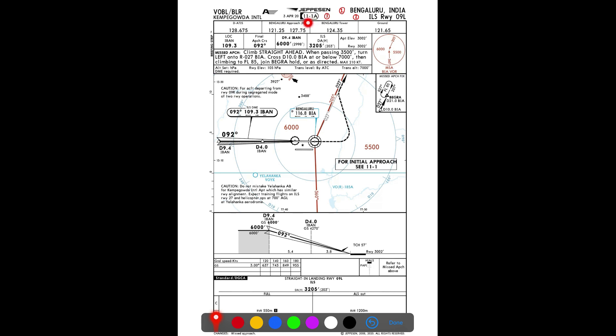The next item depicts the index number and dates. The index number is 11-1 Alpha, and there is a date on the left — 3rd April 2020 — which is the date the chart was published. There should also be a date on the right, which is the effective date — the date from which the chart becomes valid. This effective date is more important to the pilot. I'll show an example of a chart with this date mentioned later.